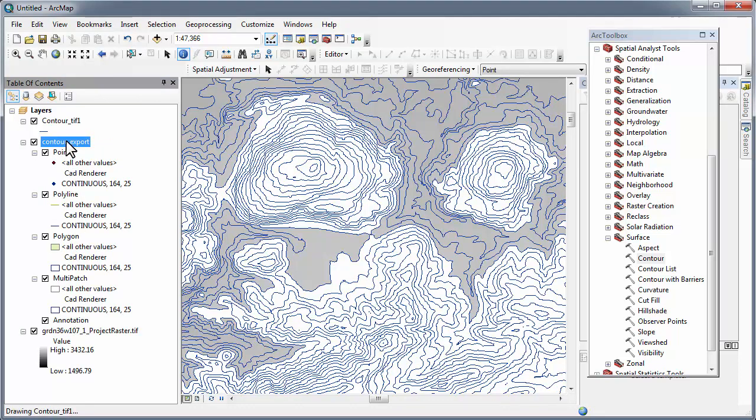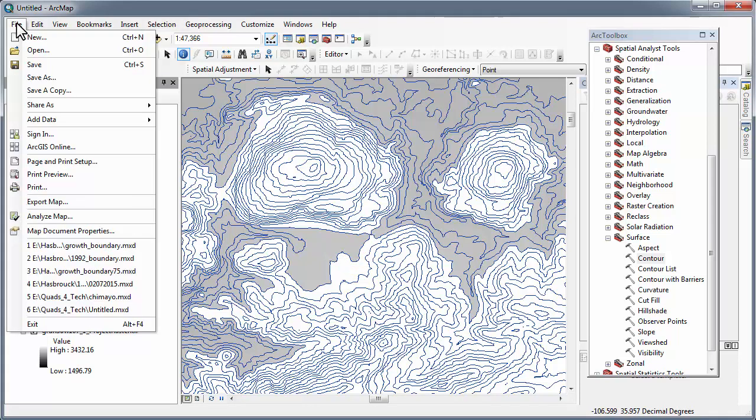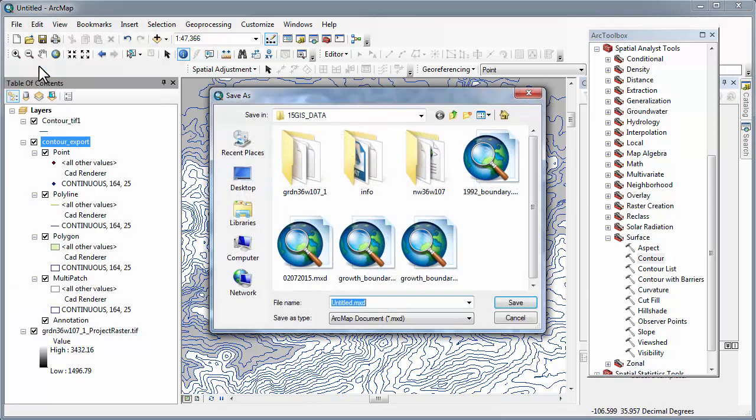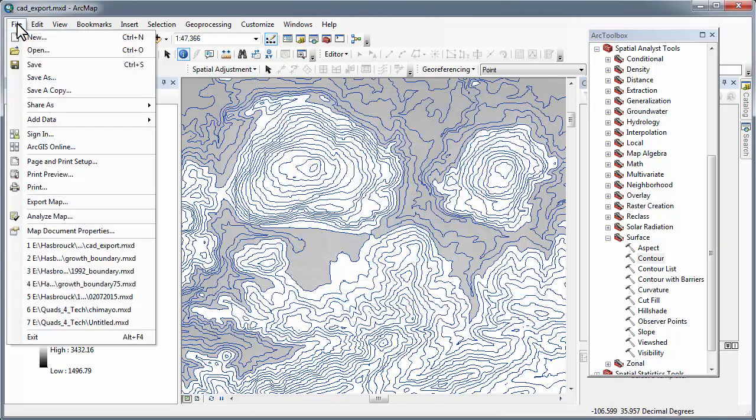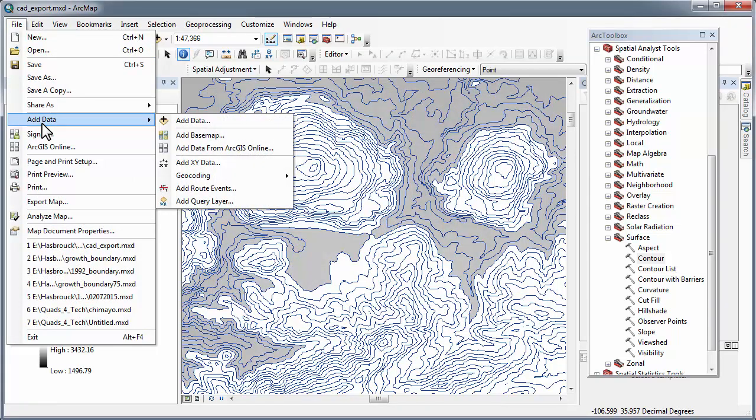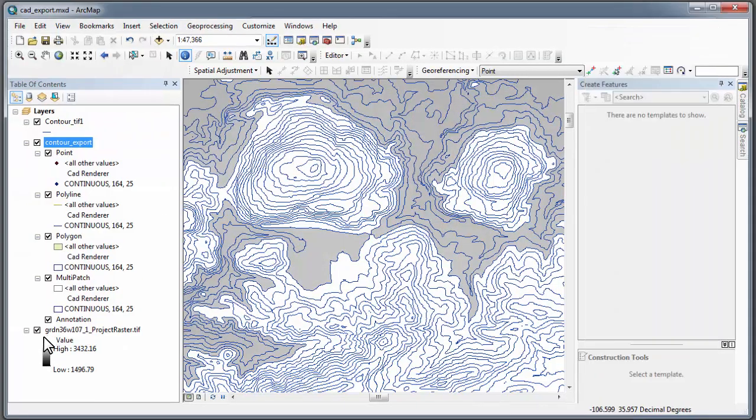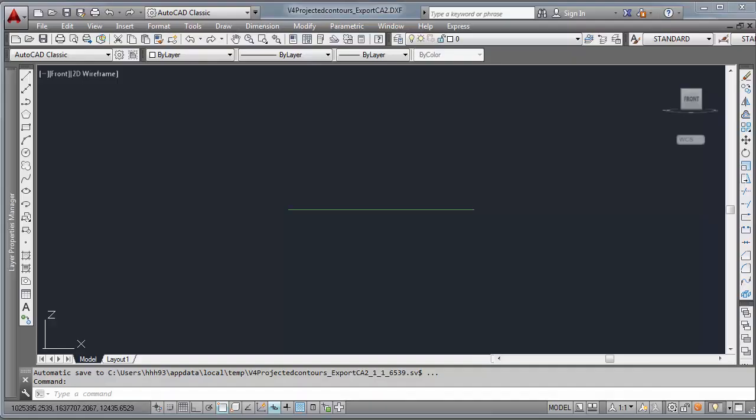Now you see it shows up in your table of contents. I suggest using the information tool or just file save your map composition. You can repeat the query if you choose. We'll exit ArcMap.